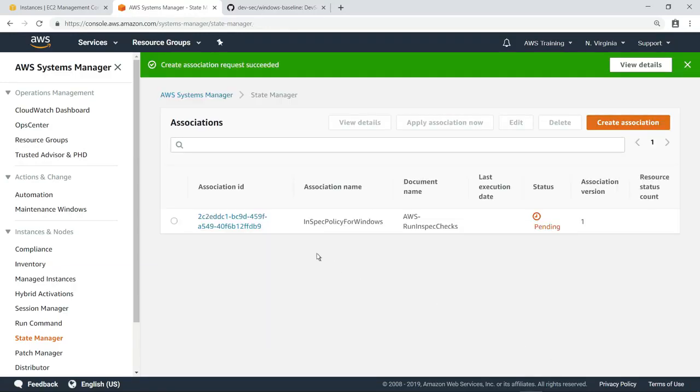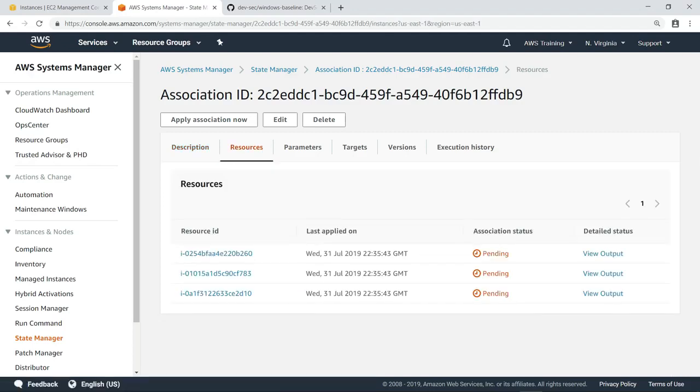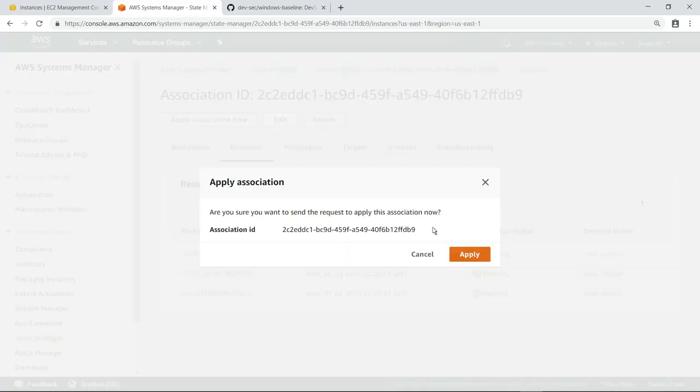When we review the association, we can see it has correctly identified our three EC2 instances as resources. Although this association will run automatically on the schedule we specified, let's apply it now to speed things up.